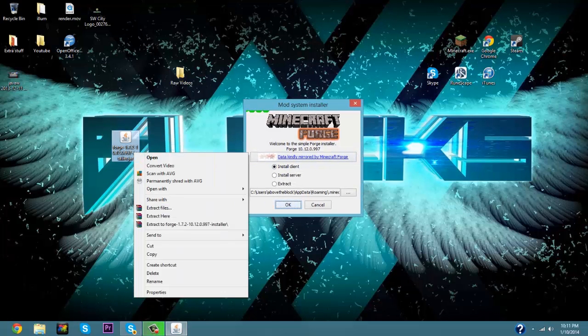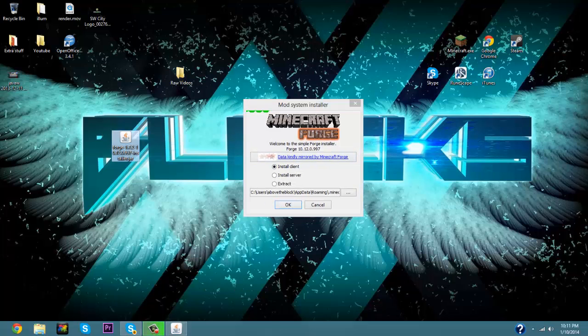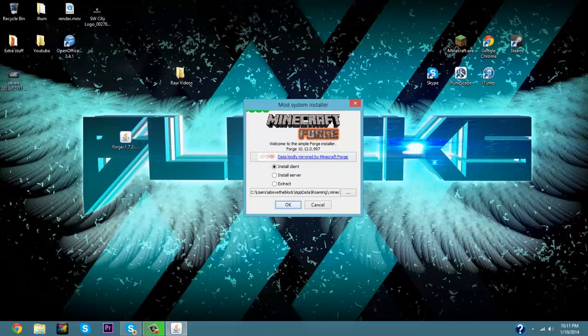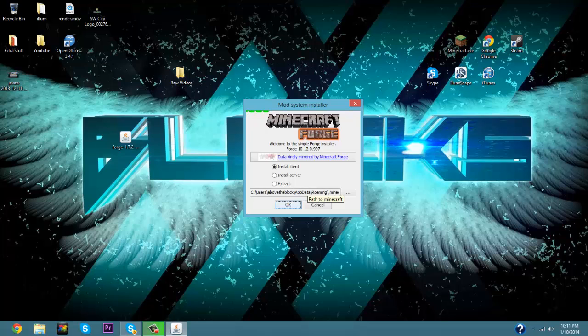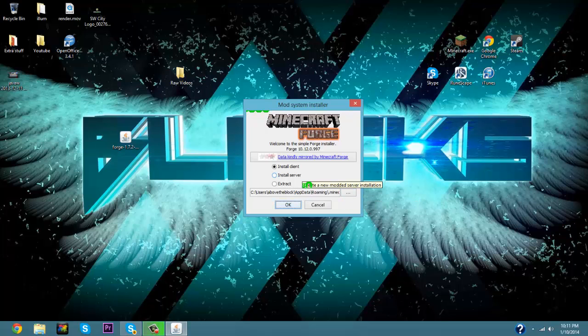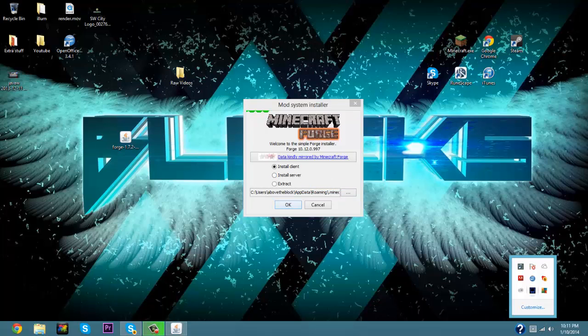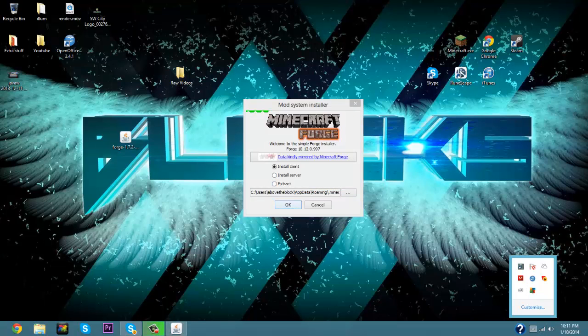So it's going to say Mod System Installer Minecraft Forge. Now you can either do this for an install client, install server, or extract, but for the sake of this video we're going to be using it for a client. Now before you do any... hold on, let's exit out of this really fast, okay perfect.